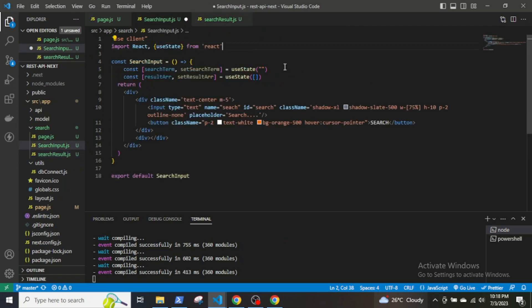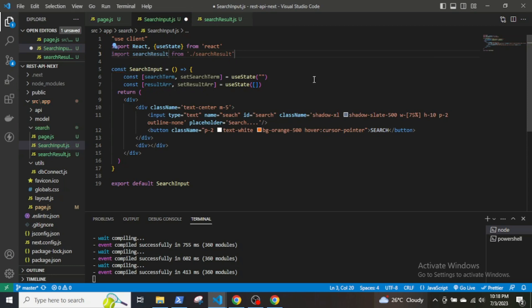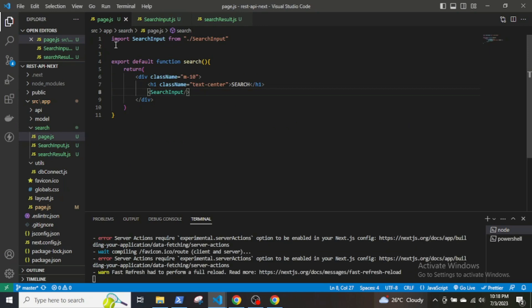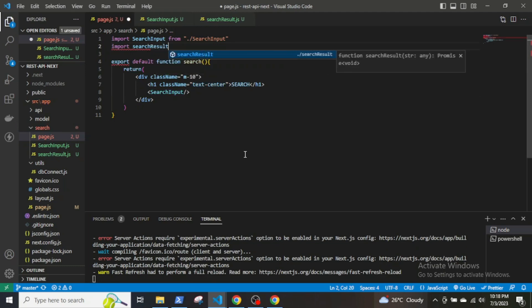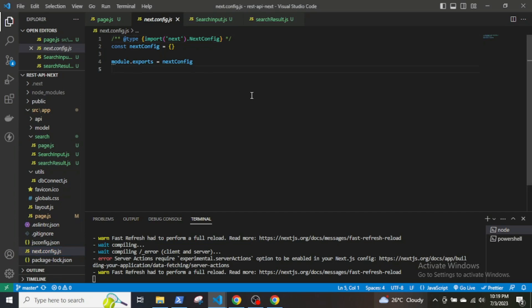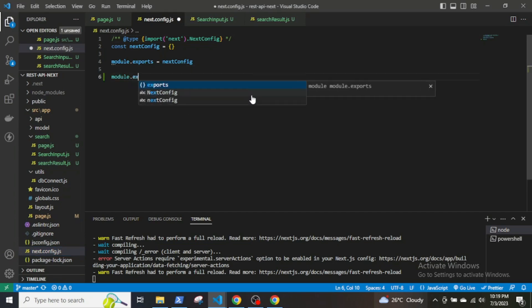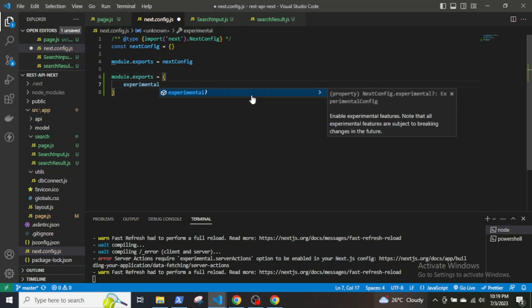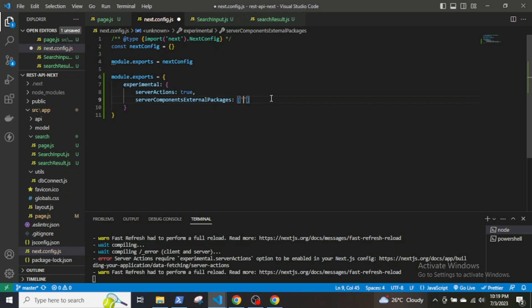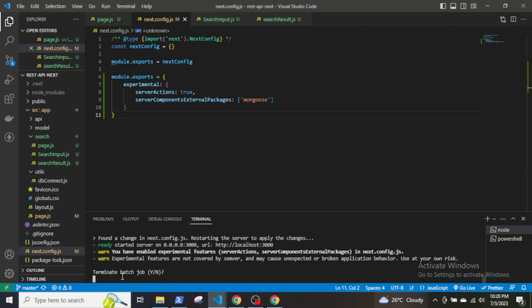Now in the client component I will import the search function. Also in the page.js file I will import a SearchResult function. You will also have to update the next.config.js file and set up the experimental flag for server actions. Also set serverComponentsExternalPackages to mongoose, then restart the server.